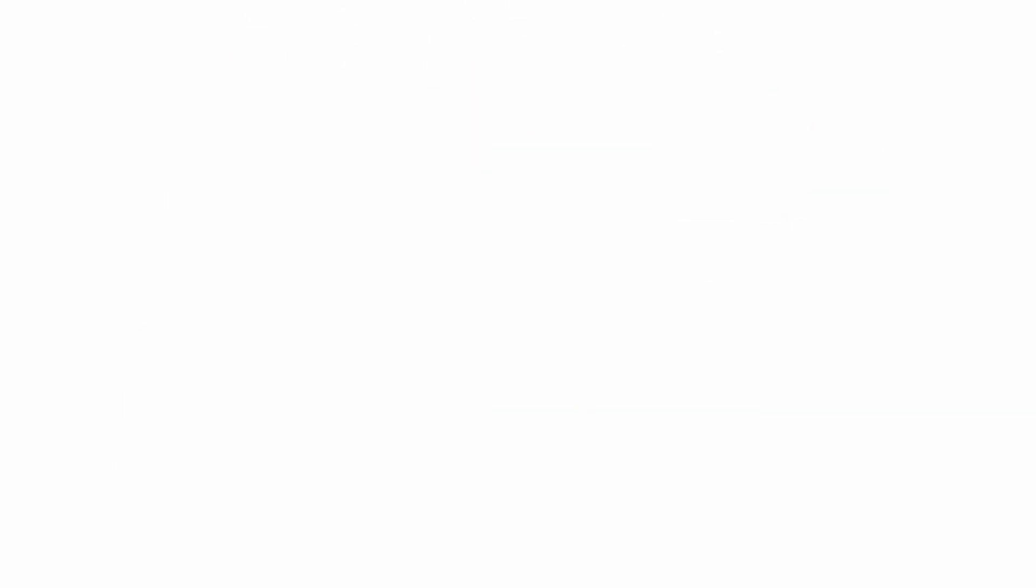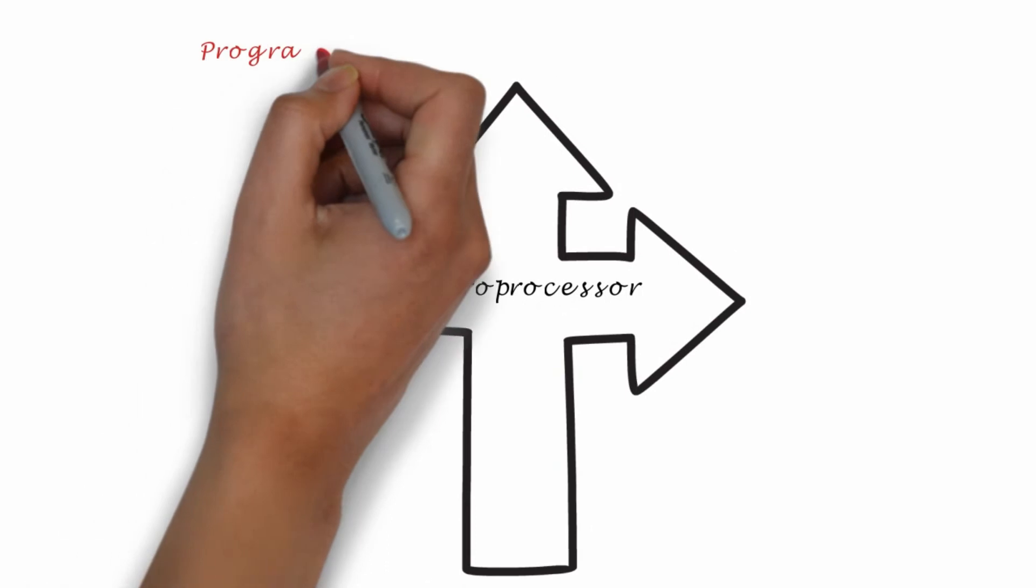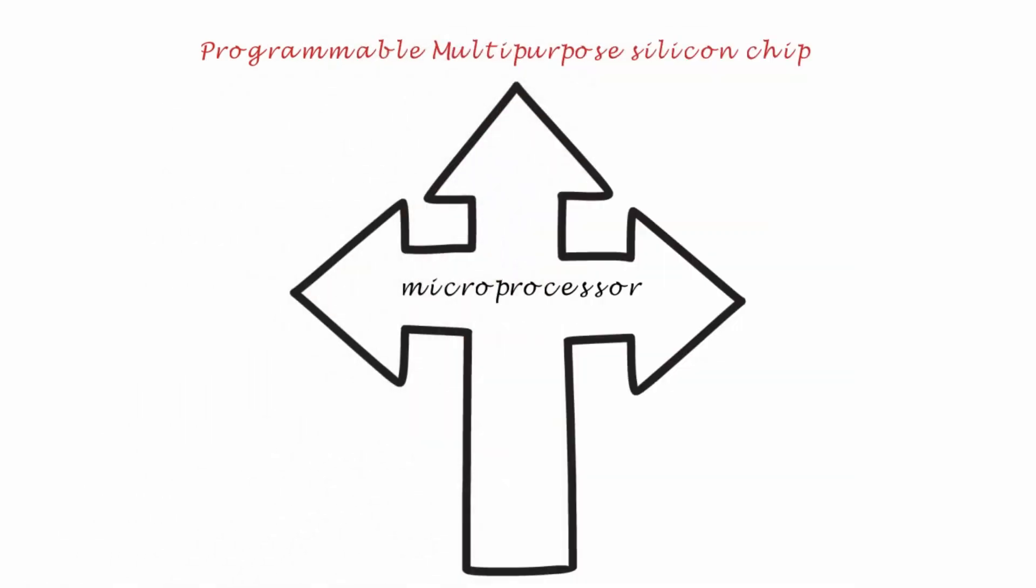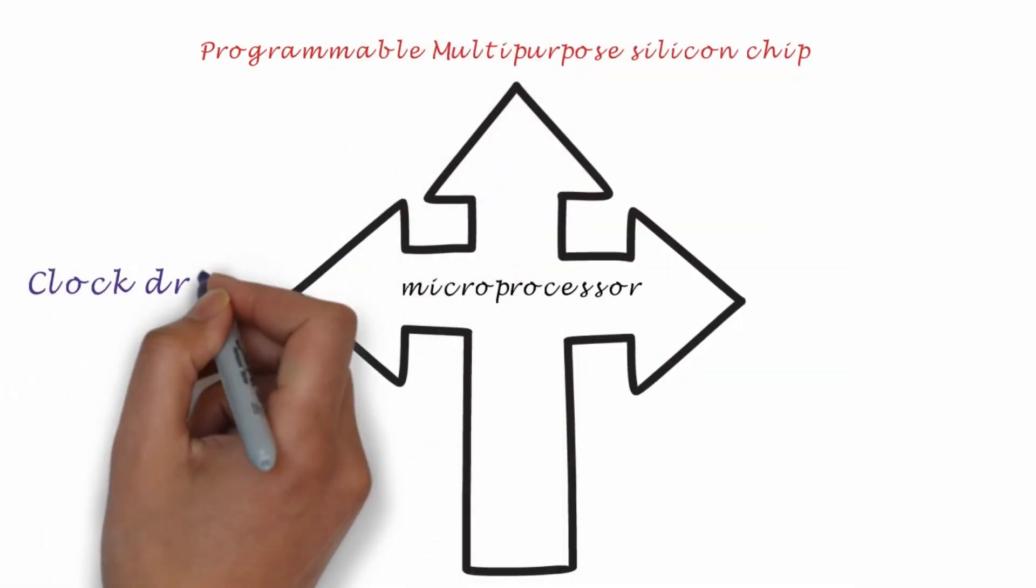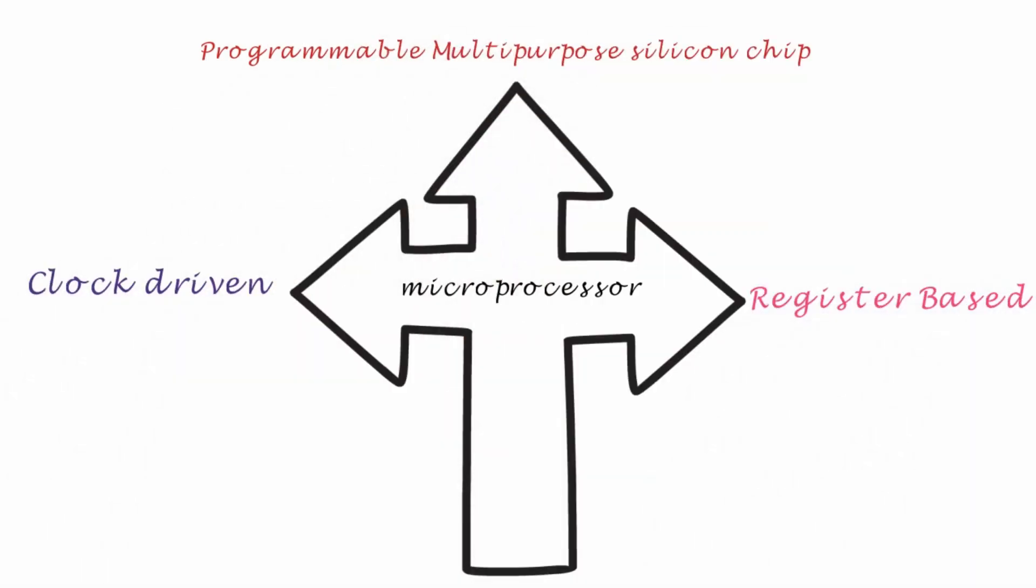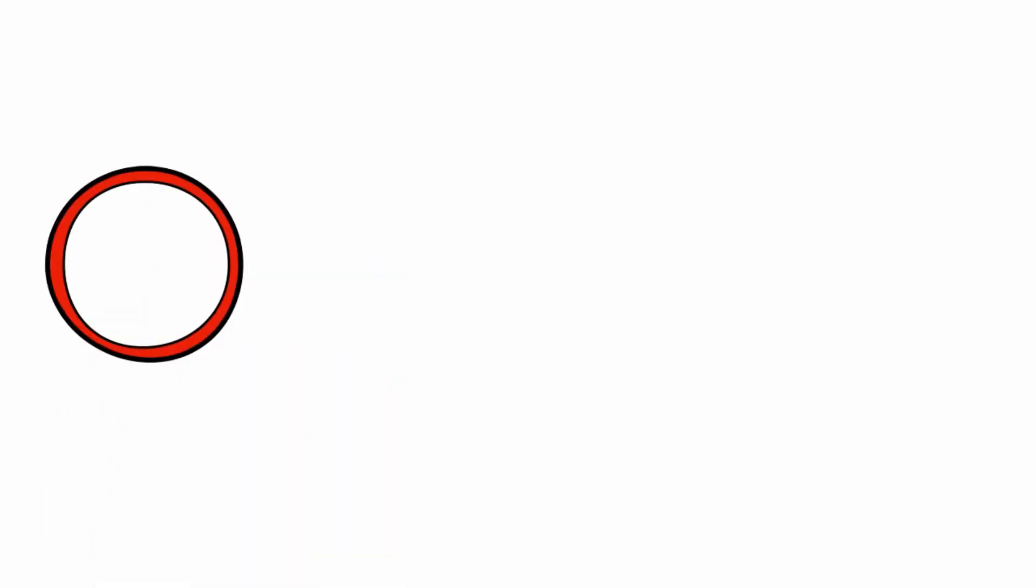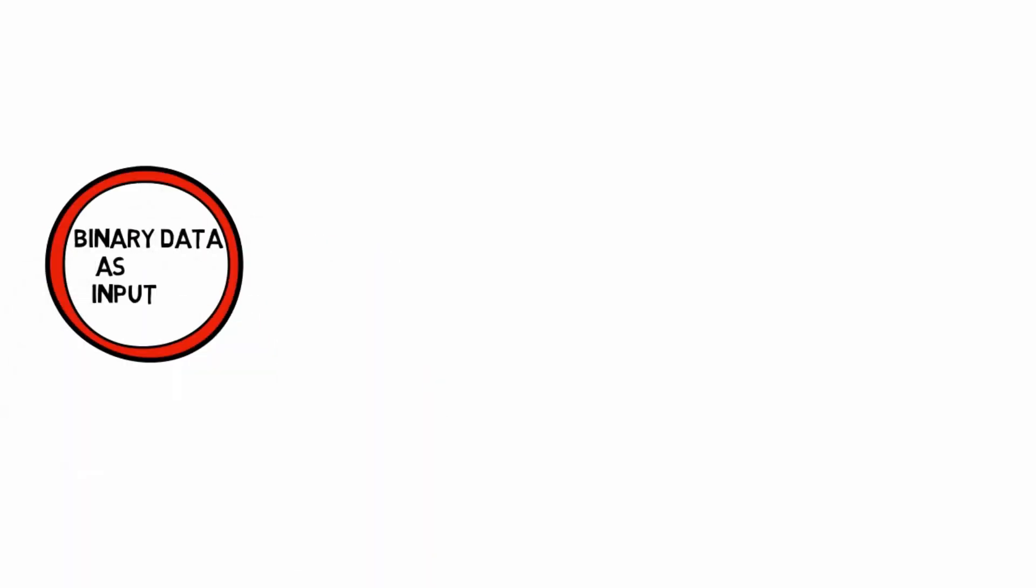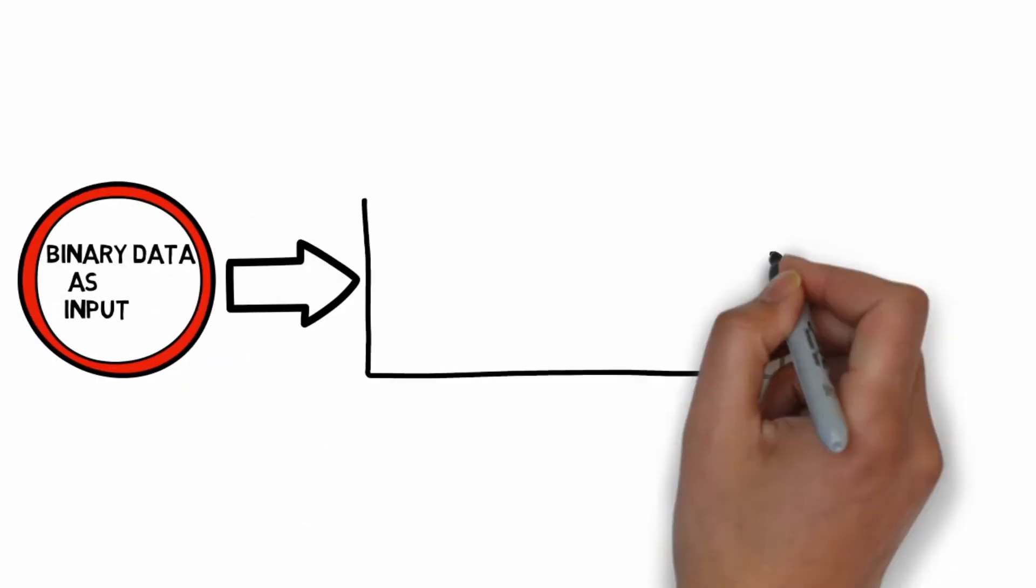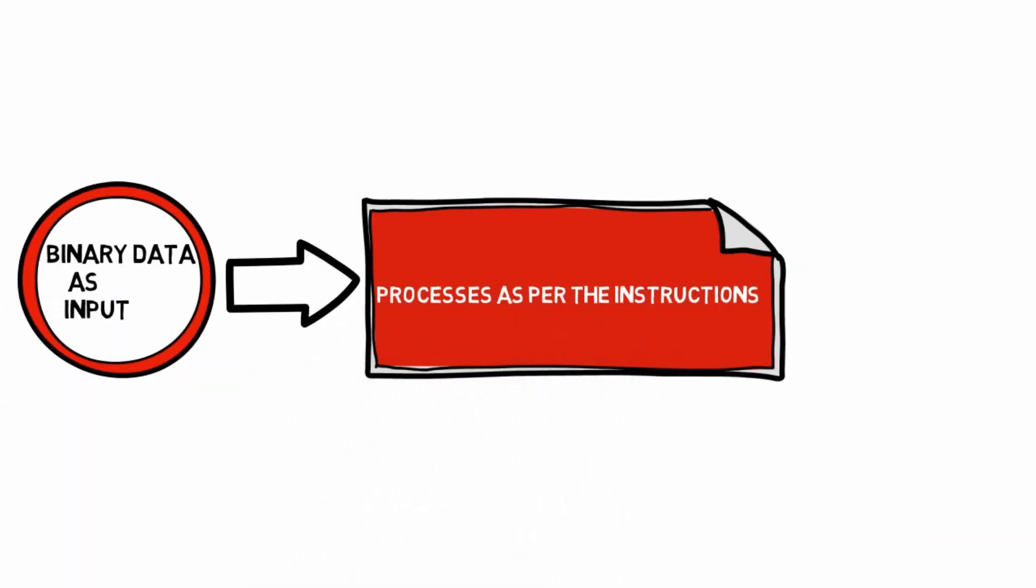A microprocessor is a programmable, multi-purpose silicon chip which is clock-driven and register-based. It accepts binary data as input and provides output after processing it according to the instructions stored in memory.